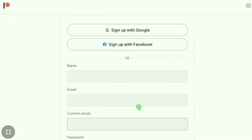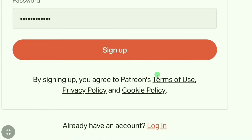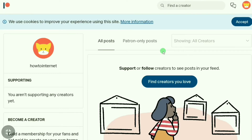Then you have to create a password and just click 'Sign Up' — it's very simple. After putting in all the information, you just click 'Sign Up'. As you can see, I have successfully signed up for Patreon.